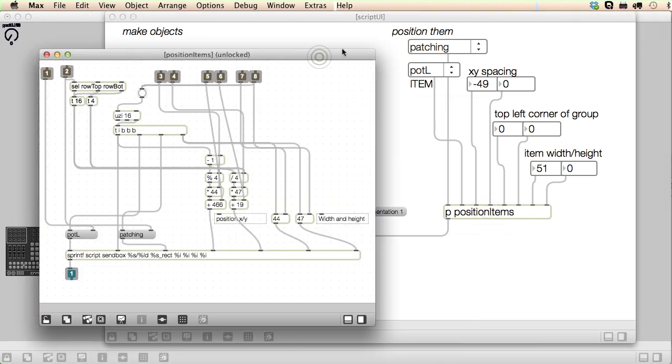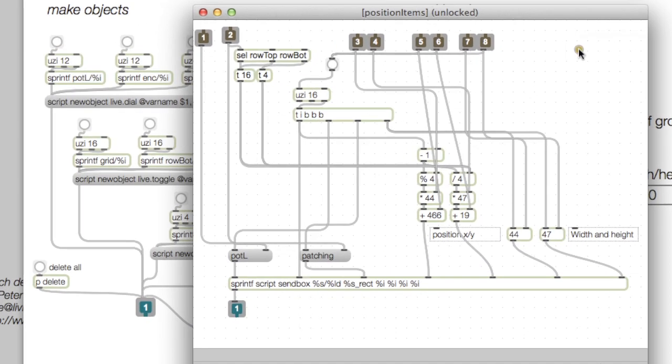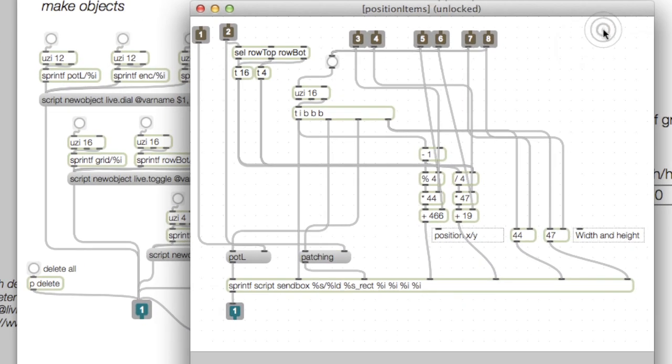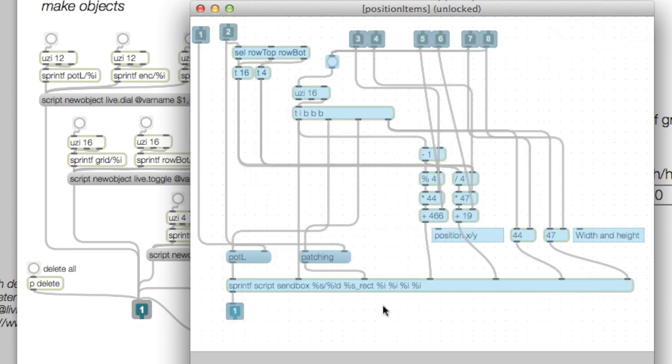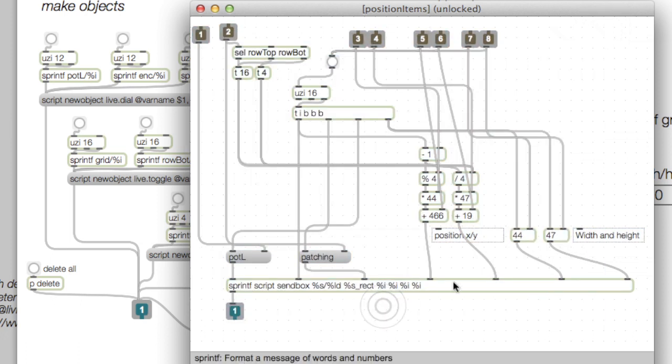If we look inside, we have a bit of a nest that assembles and triggers the messages to position and space each object in a named group.